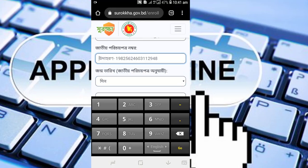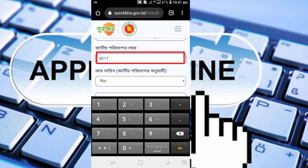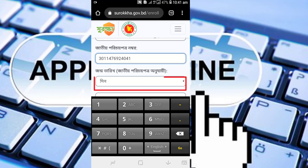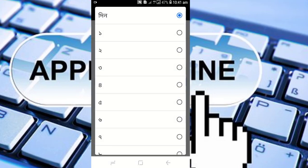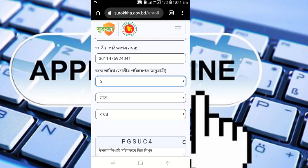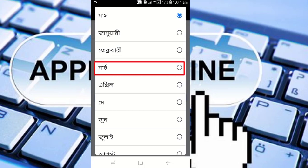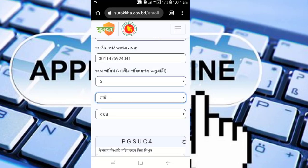Enter your official NID number. After entering the number, verify that it is valid. Then in the next box, enter your official NID number only. Enter it carefully to ensure it is correct.